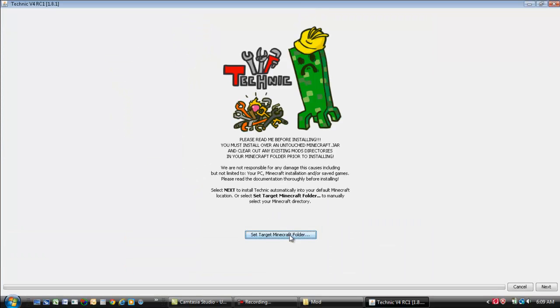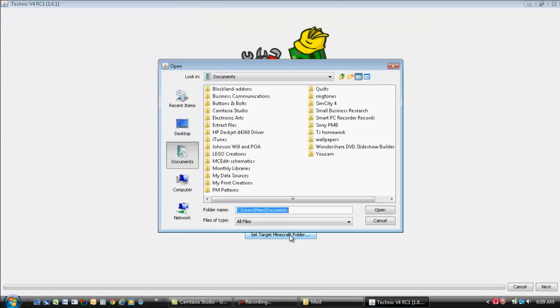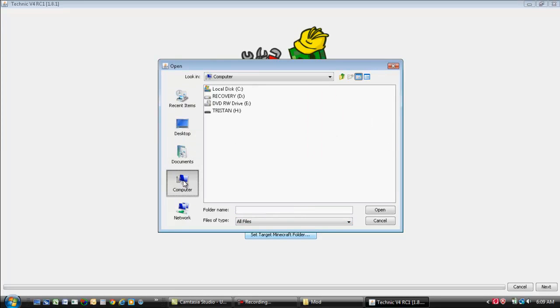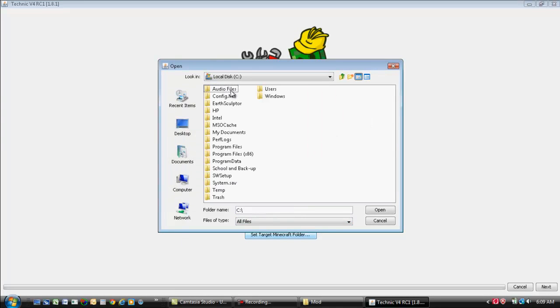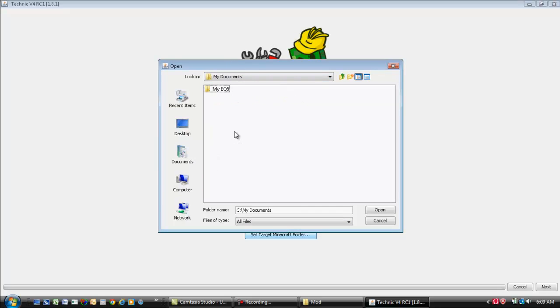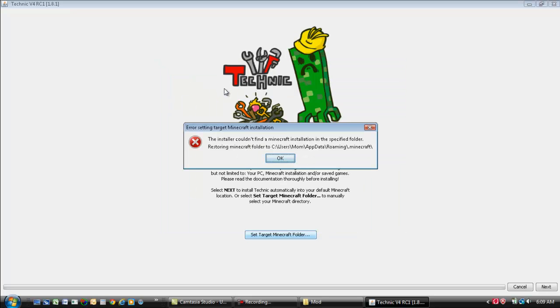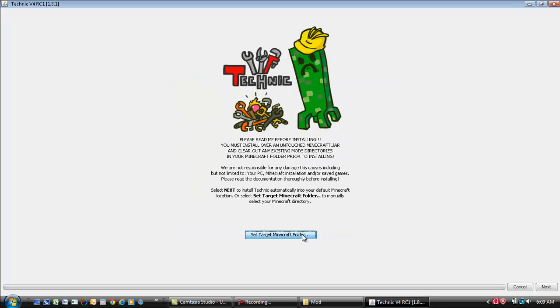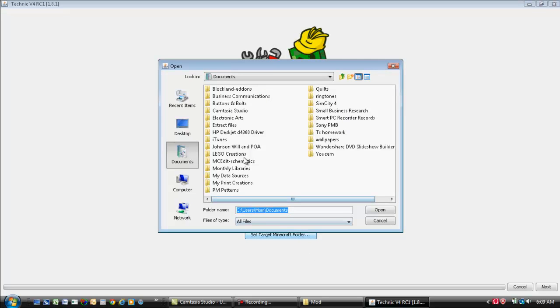Now, you want to target your Minecraft folder. Which you want to go to computer. Local disk. Let's see. My documents. Oops. Come on. Oops. Oh, it's not my documents. Sorry. Okay. You go to...